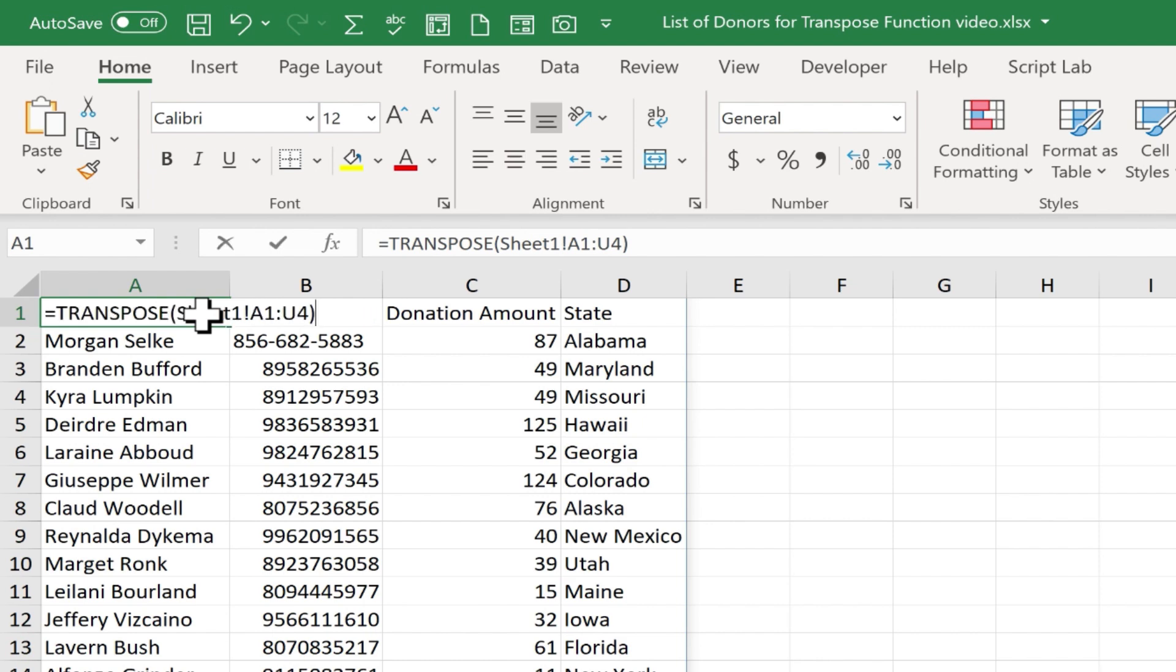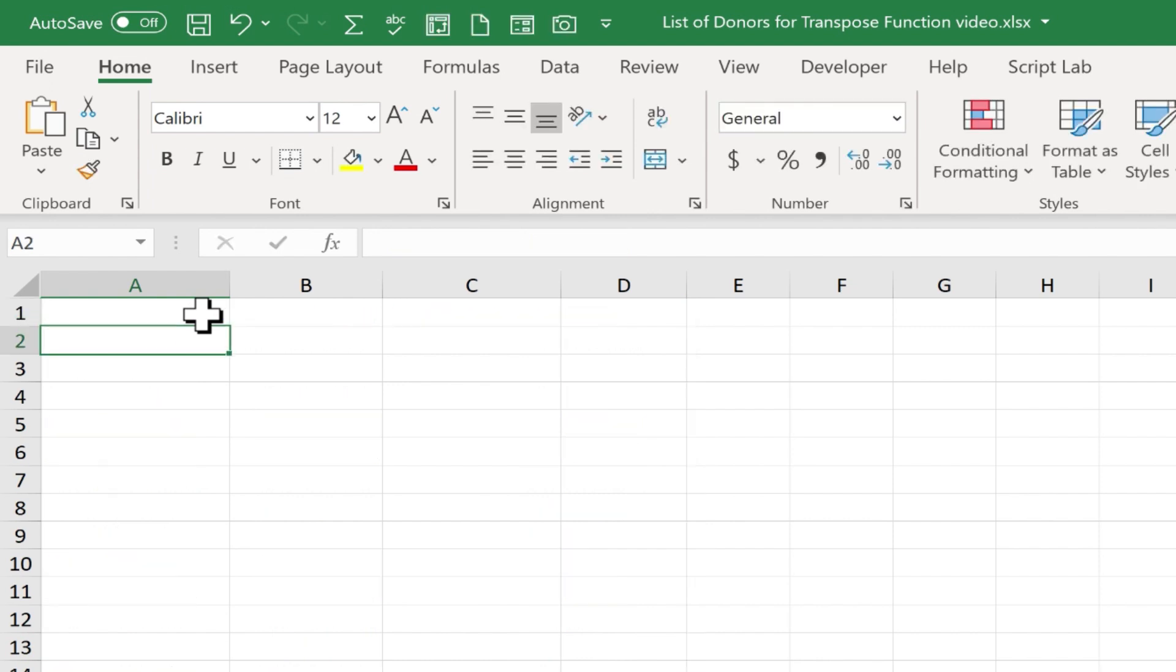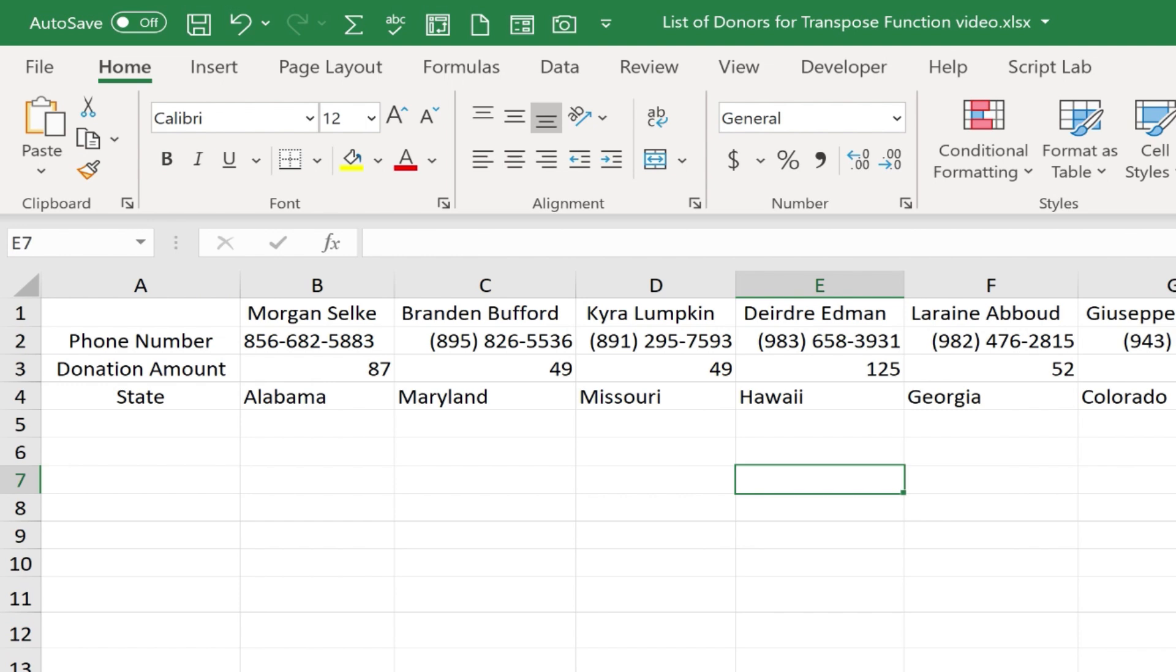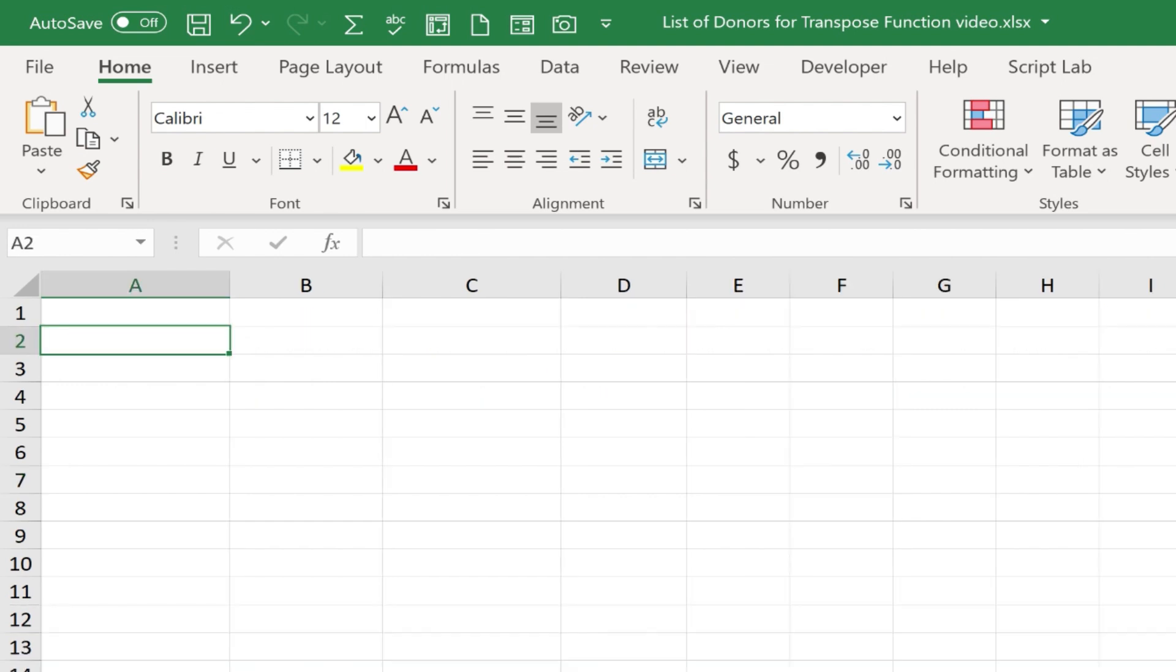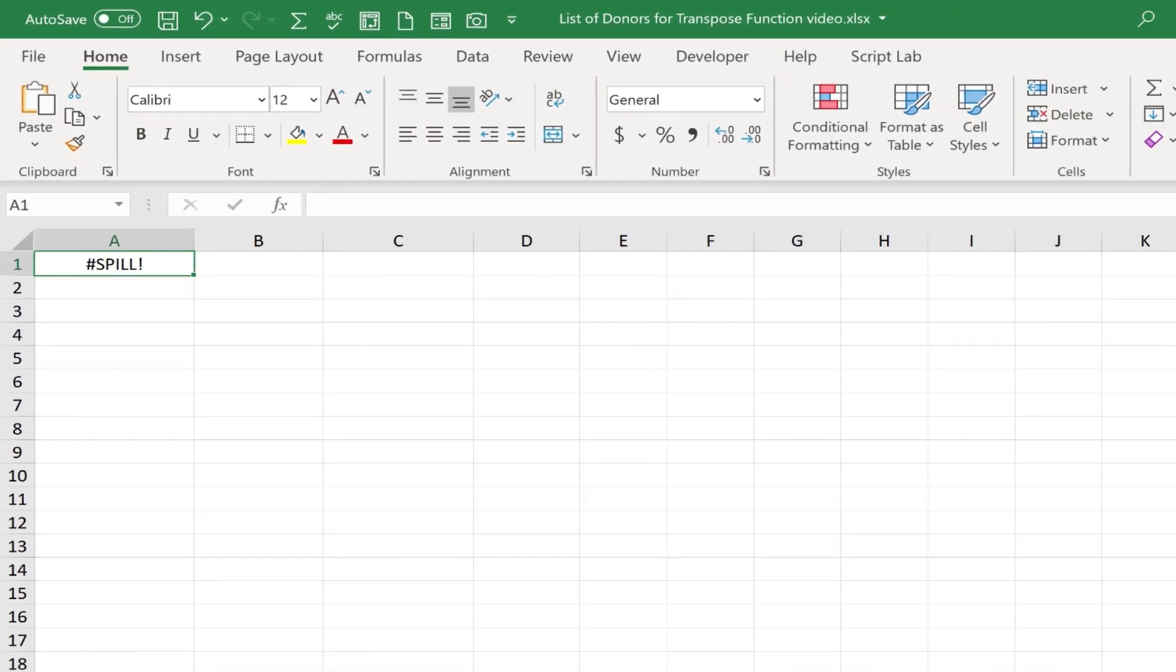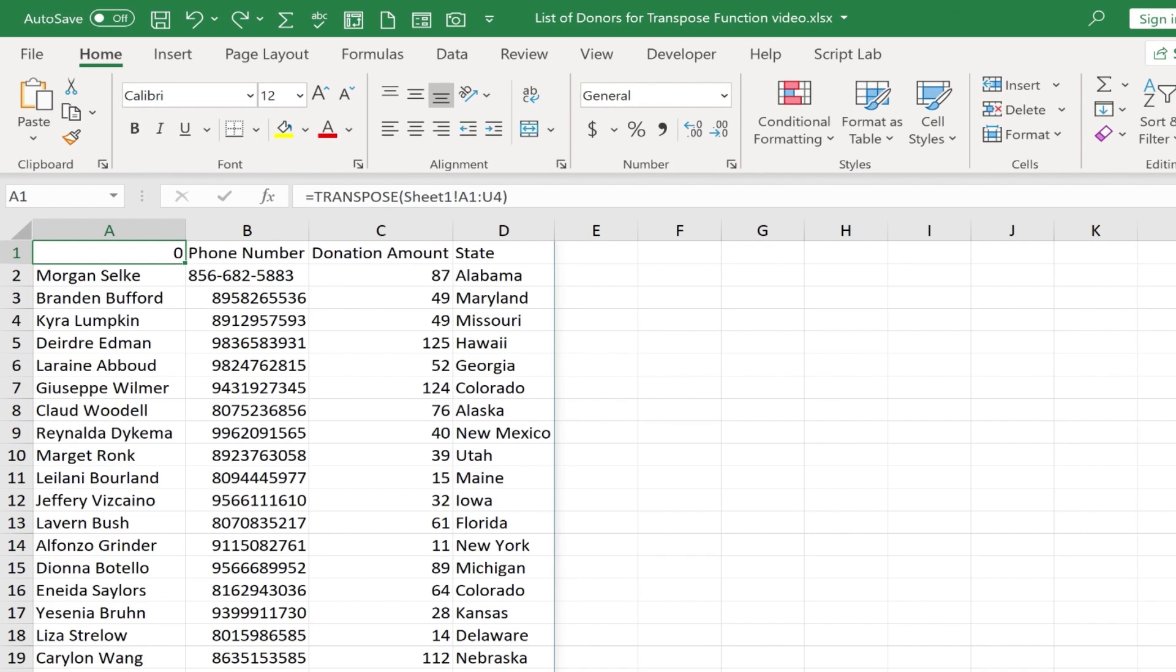So if I delete that cell and tap enter, it erases all of the data off of sheet 2. It's still on sheet 1, but not sheet 2. So I'm going to hold Ctrl and tap Z to undo that. So I need to leave that there.